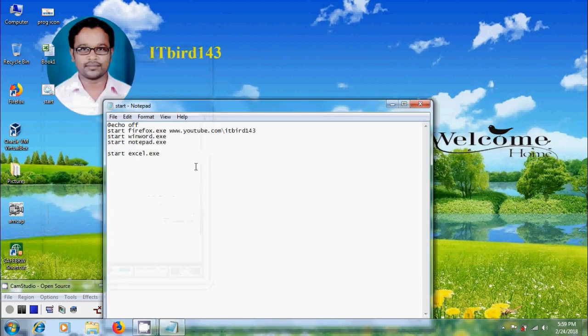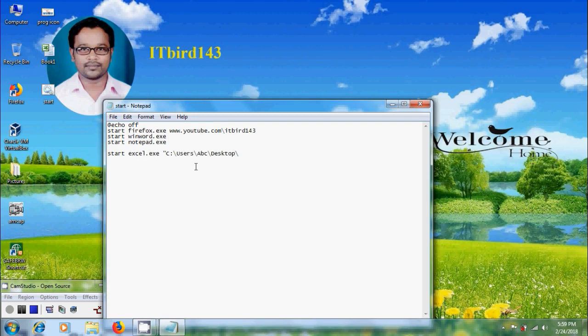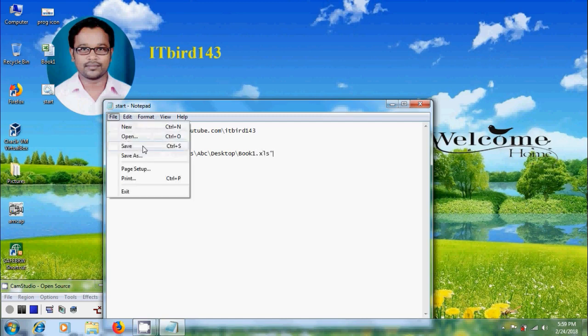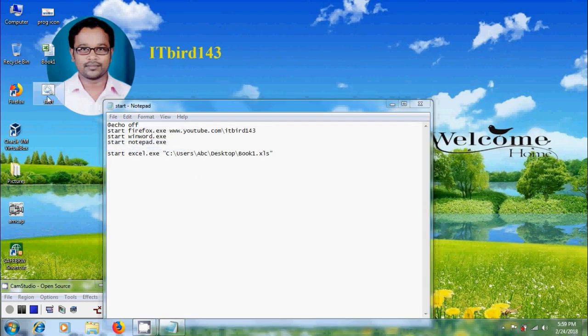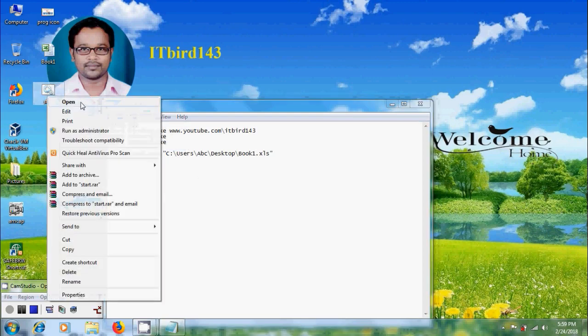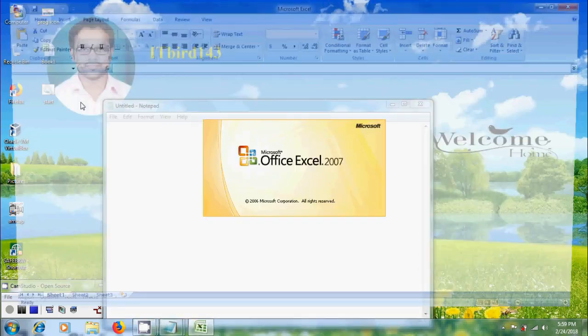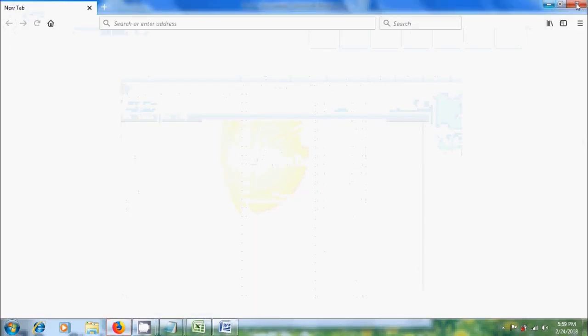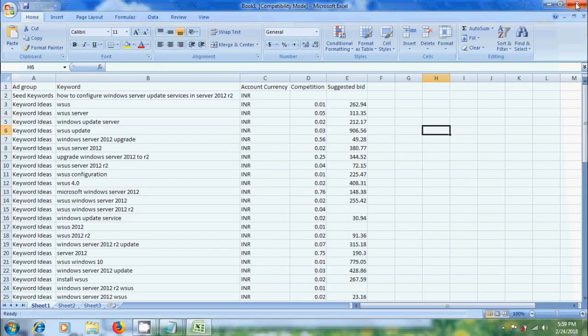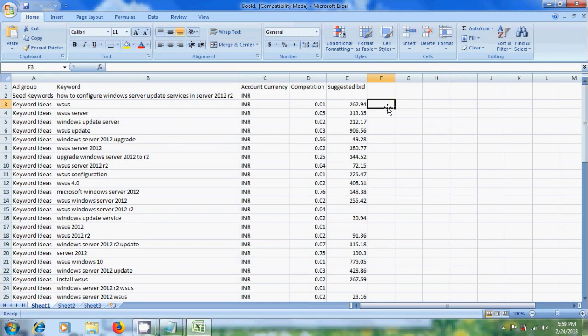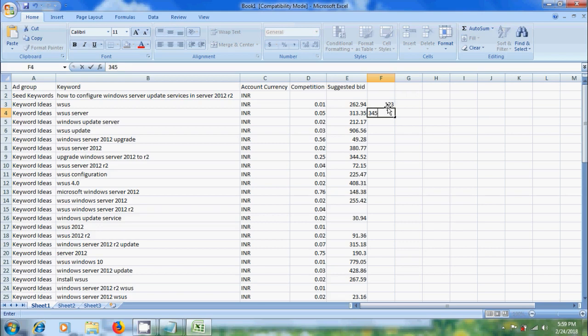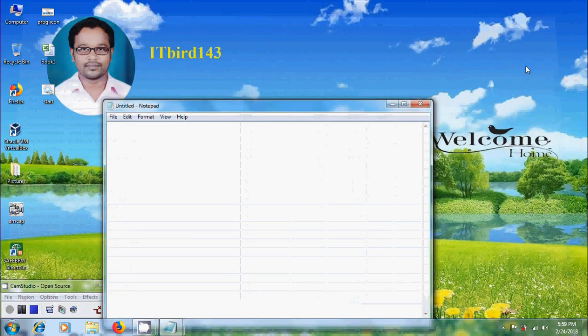Paste it and type file name dot extension. After that save this file. Let's run the batch file again. It opens my Excel file. Now we can modify this. Now close this.